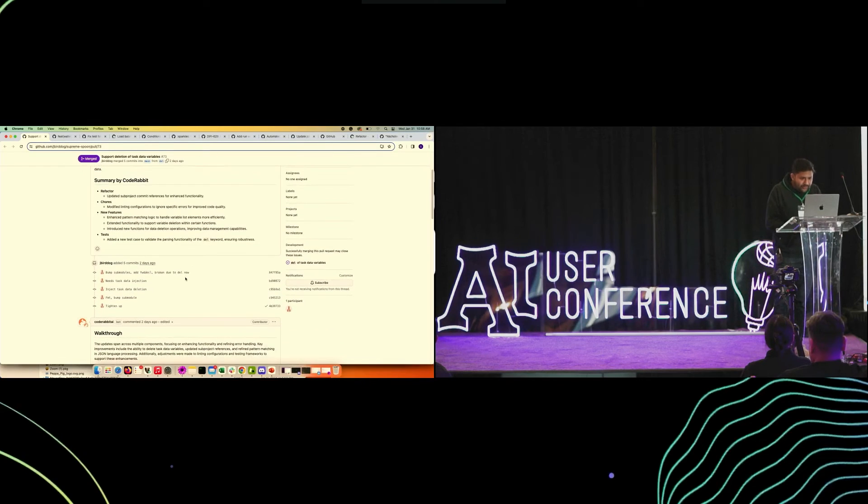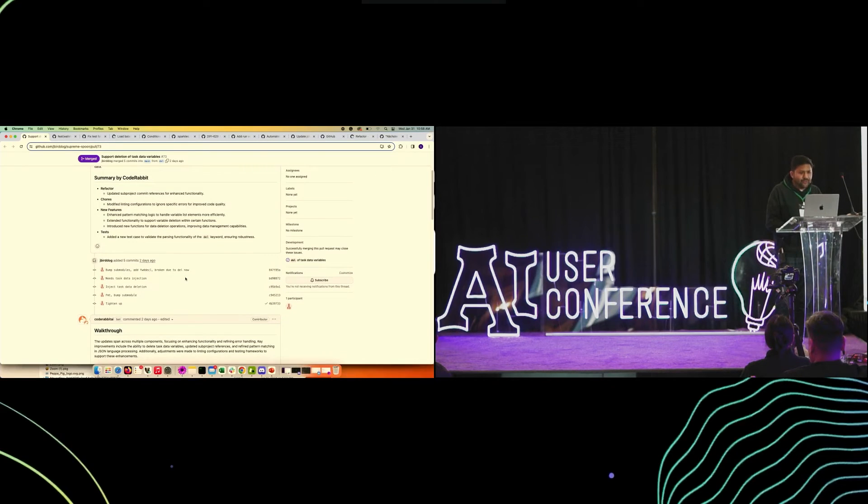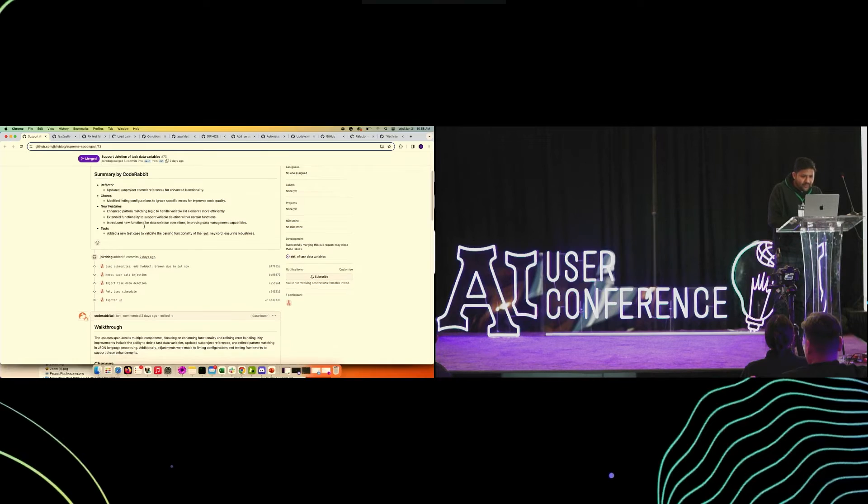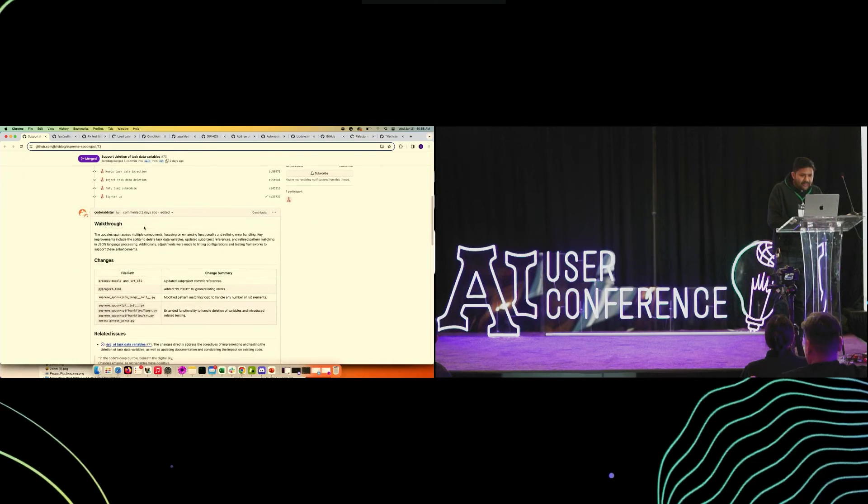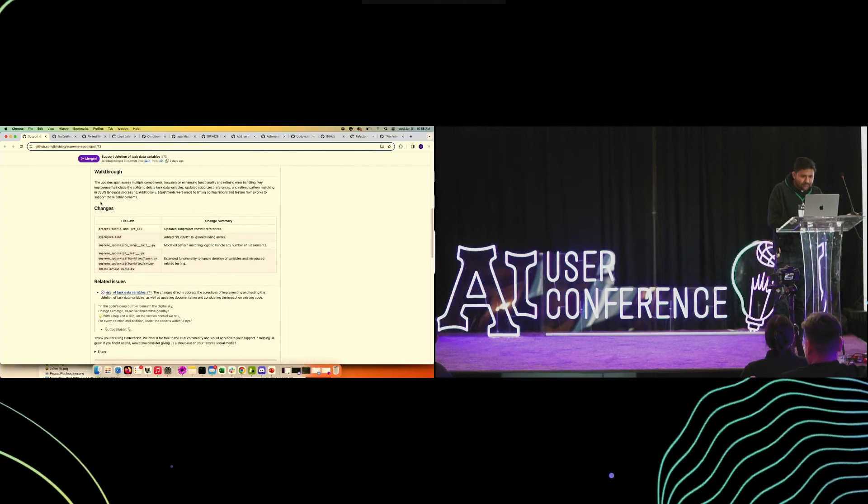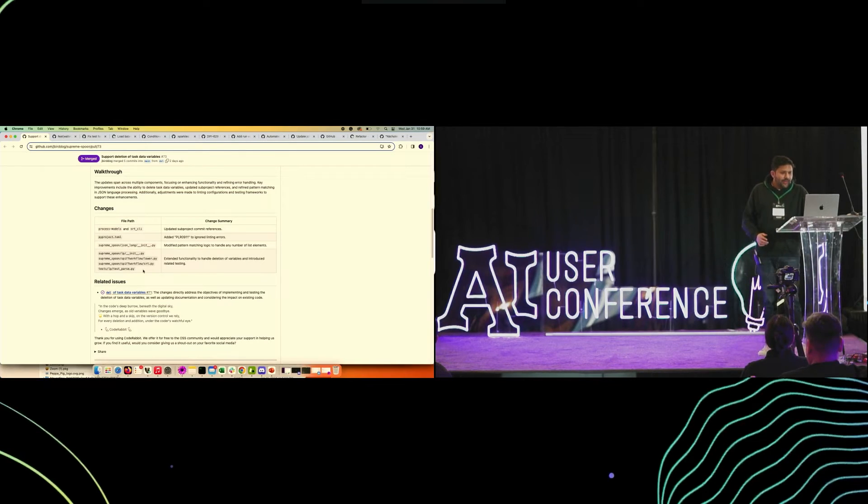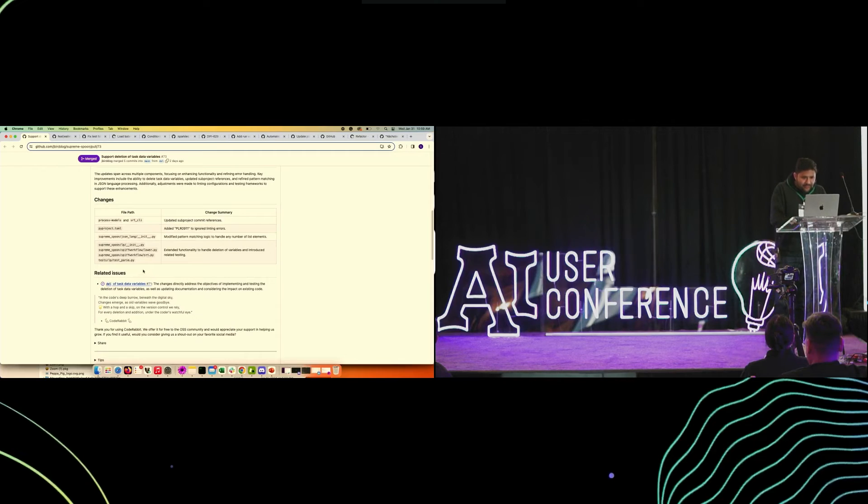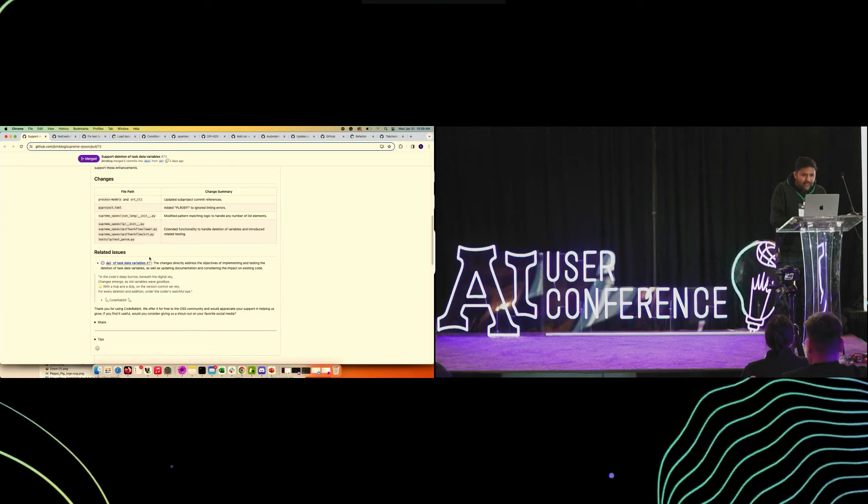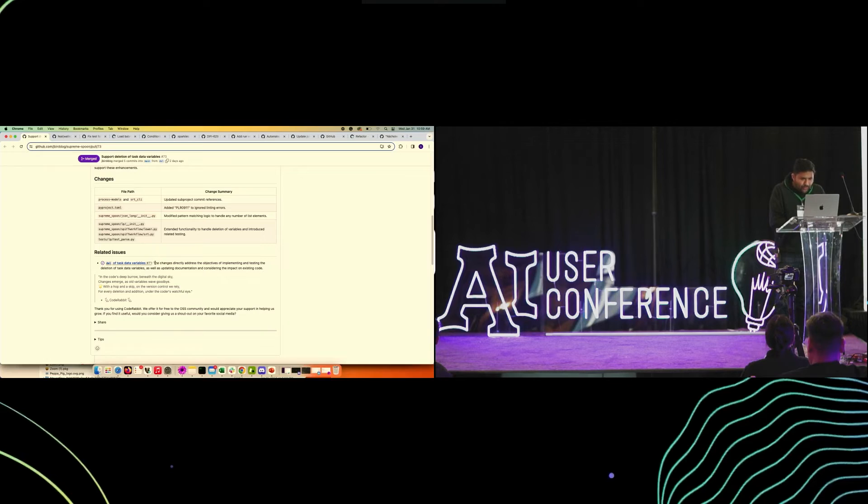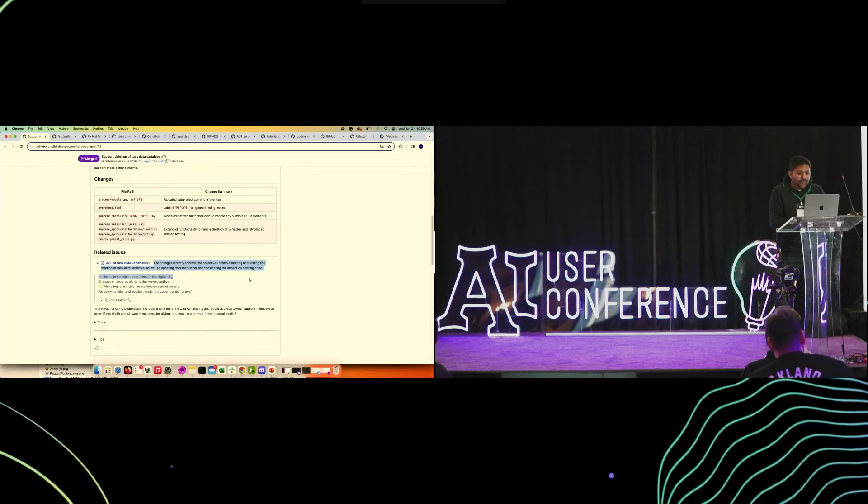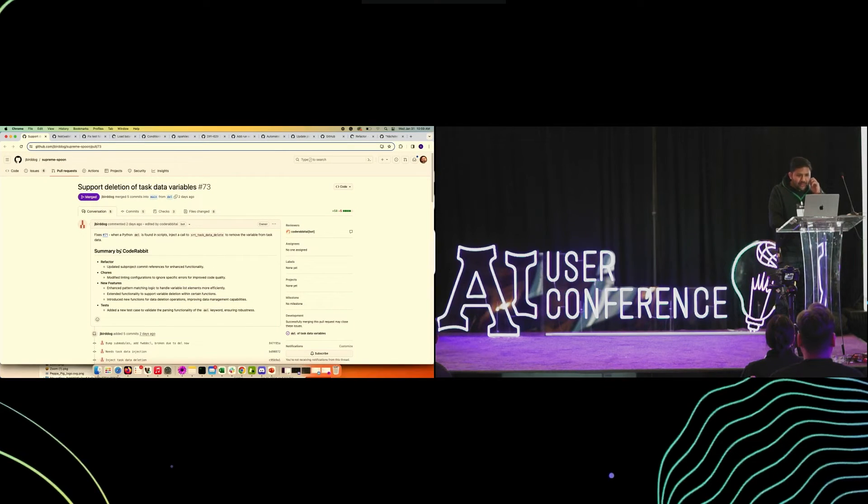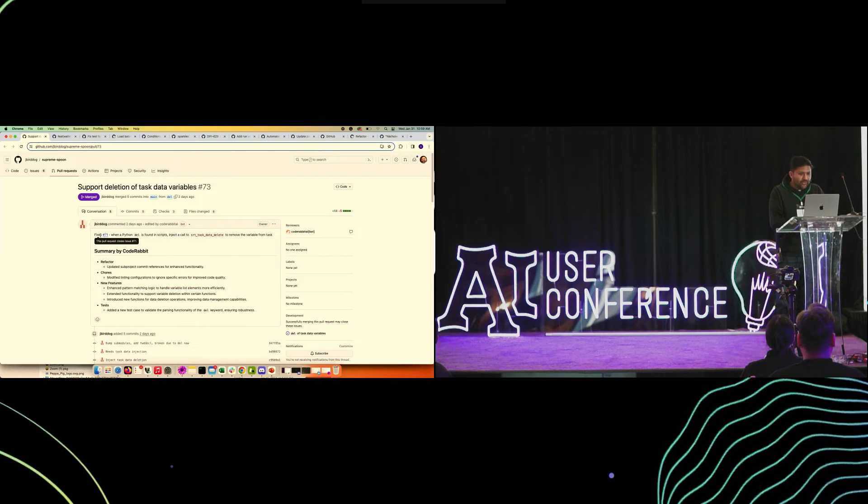When CodeRabbit reviews the pull request, at a high level it generates the summary. There are like two levels of summary: one is like kind of release notes, non-technical, and then there's a technical walkthrough where it shows which files were changed and what were the changes in these files. If we look at this specific pull request, it identified that there was this issue which it believes got addressed with this PR. Most likely in this case, the developer forgot to link the PR. If we look at the pull request again, after the review was done, the developer updated and added this comment that it fixes this issue.